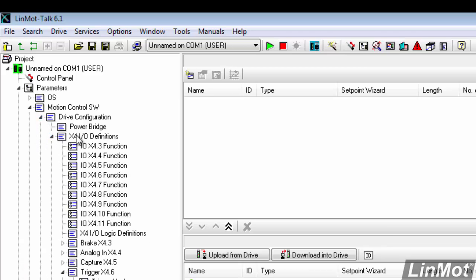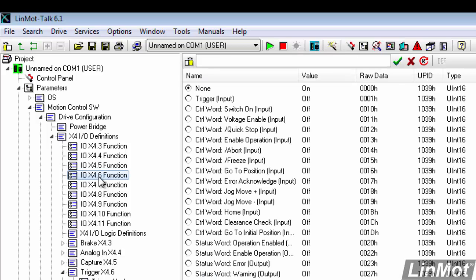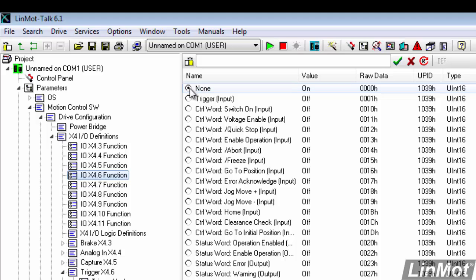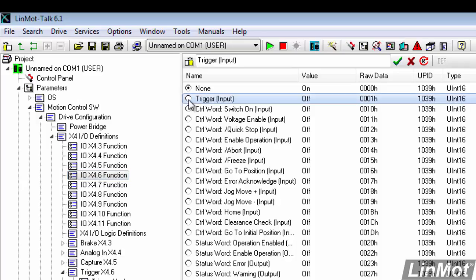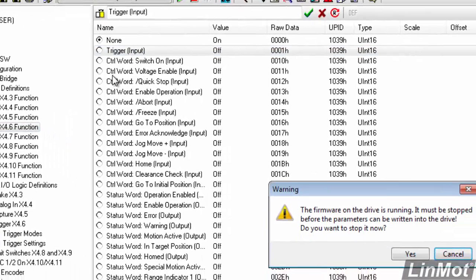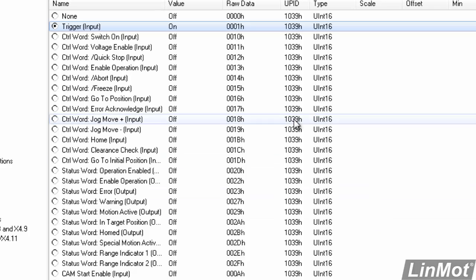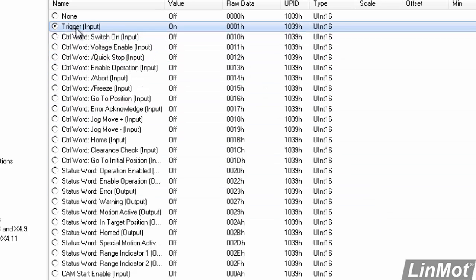It turns out that X4 pin 6 is the only pin that can be a trigger bit. So we're going to click on that and assign it to be the trigger bit by double-clicking on this. Of course we have to stop our firmware. So yes, we'll stop our firmware and now X4.6 or pin 6 is configured to be the trigger bit.